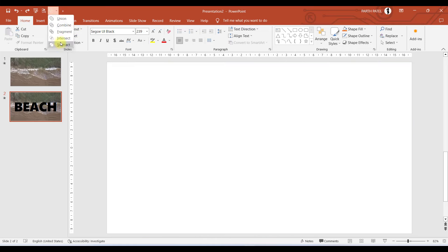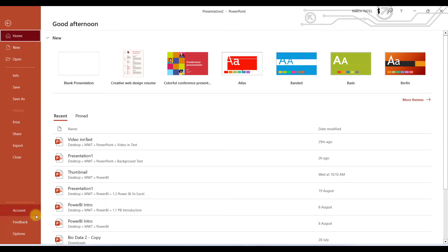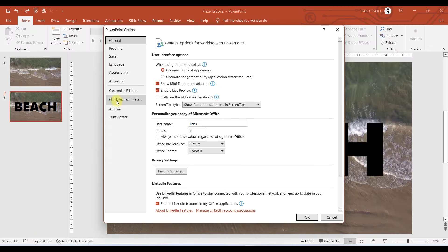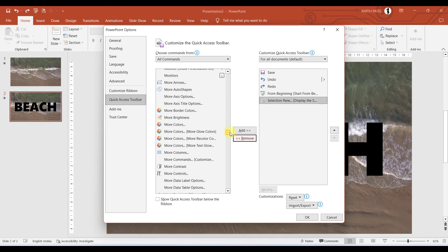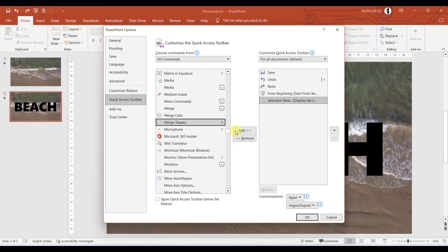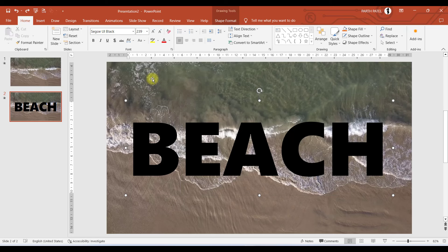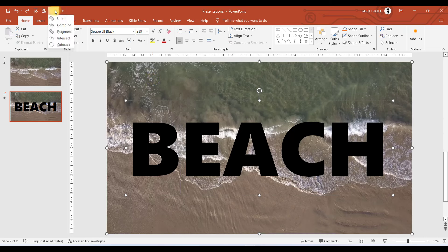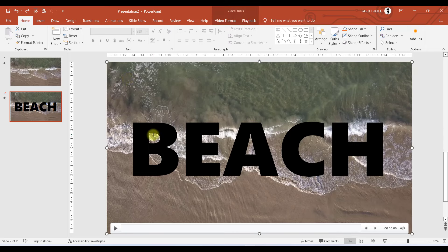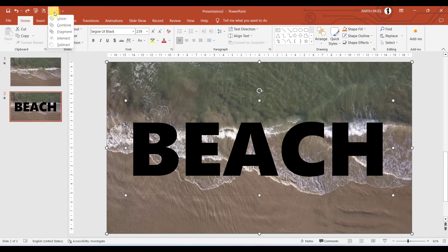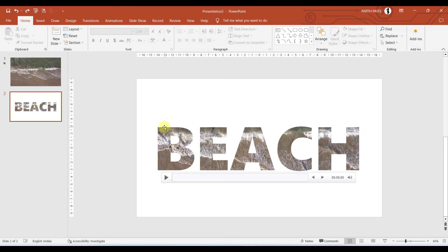Go to the Merge Shape option. If you can't find it, go to File, then Options, then Quick Access Toolbar, and select All Commands. In the M section you will find Merge Shapes — add it to the Quick Access Toolbar and press OK. Now select the video first, then hold Shift and select the text box, then go to Merge Shapes and select Intersect. You can see the video and text box are now merged together, and if you play it the video plays inside the text area.